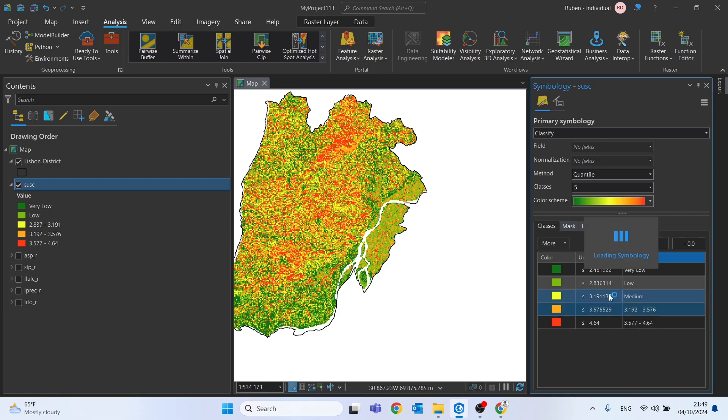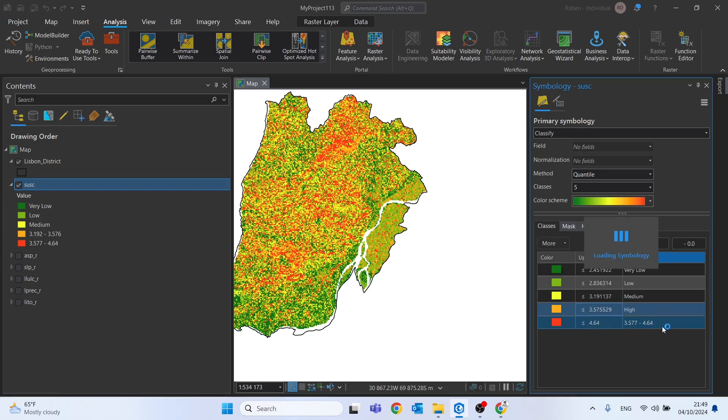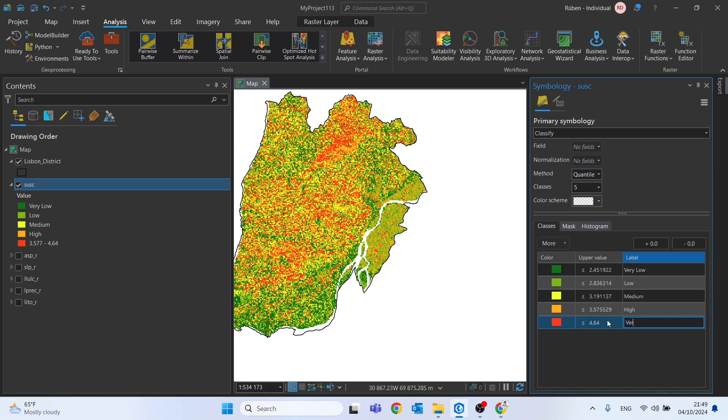This one can be low. Yellow will be medium. Orange, high. And on red, the class very high.